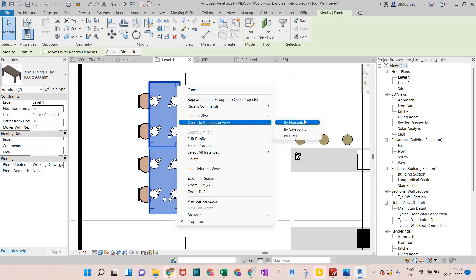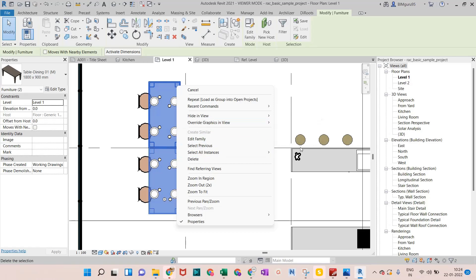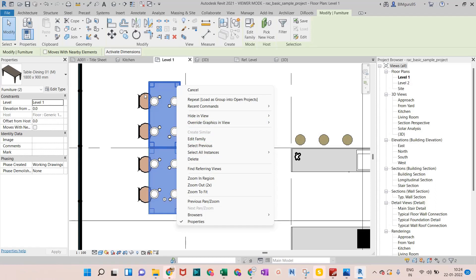Right-click on that and go to 'Override Graphics in View'. There are three ways: by Element, by Category, or by Filter. By Element means it will apply the graphics override only to the selected elements. By Category means it will apply to all elements under the furniture category. By Filter means you apply a filter to specific elements or categories.